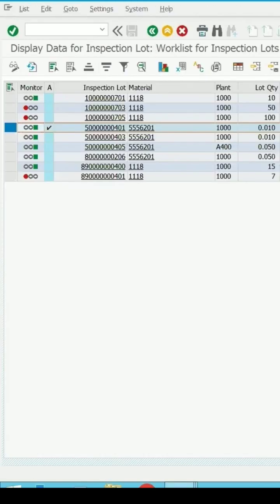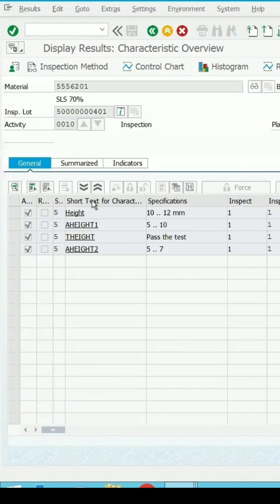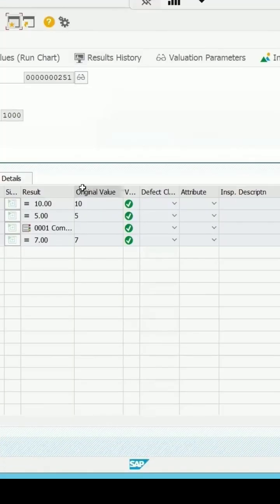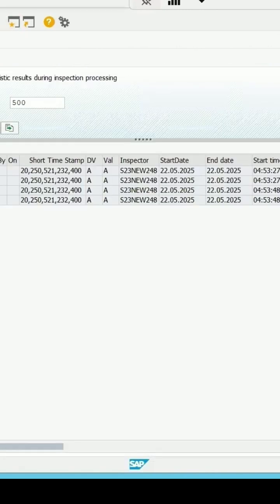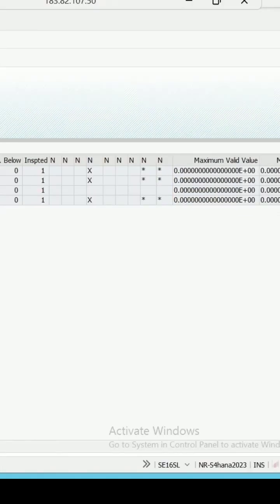Four MICs are there and these are the results which are entered for it: 10, 5, 7, and 1. So that four MICs are assigned.